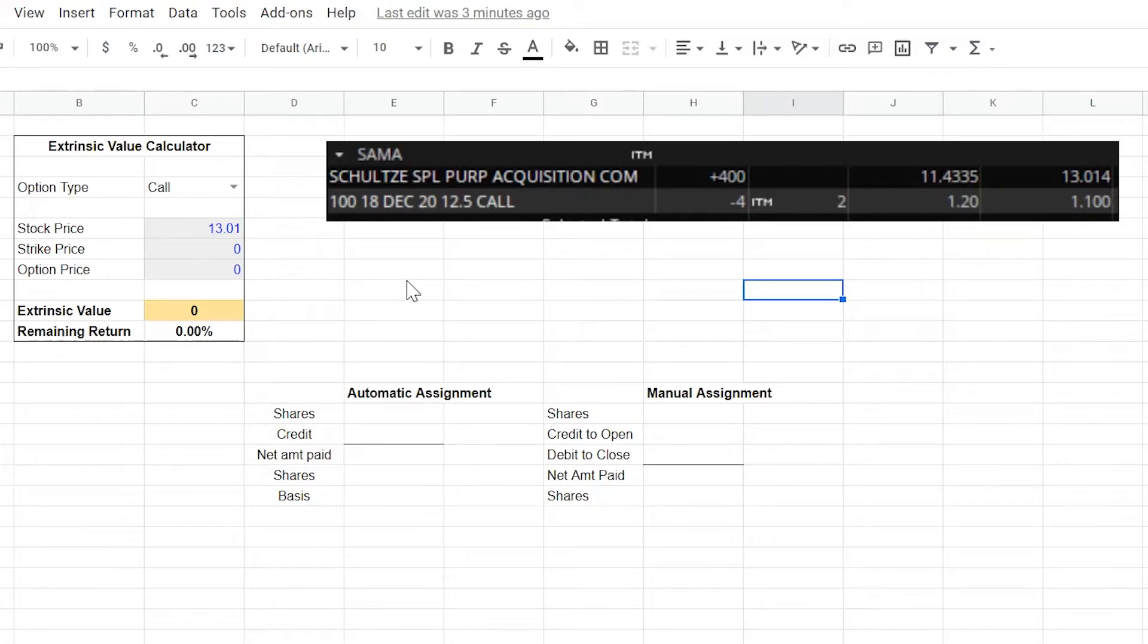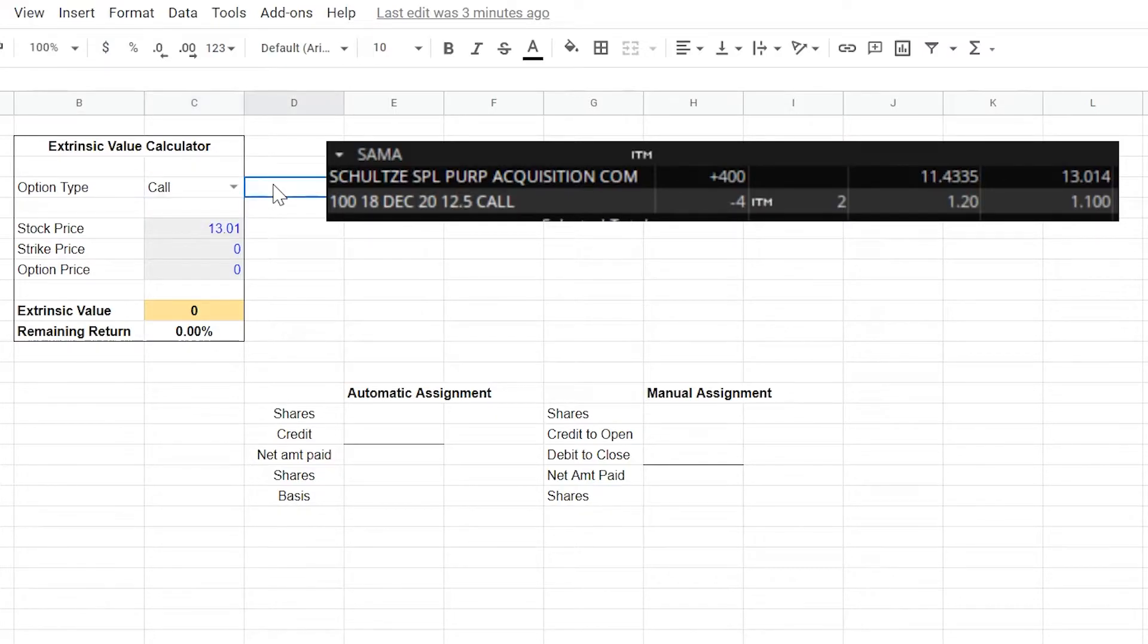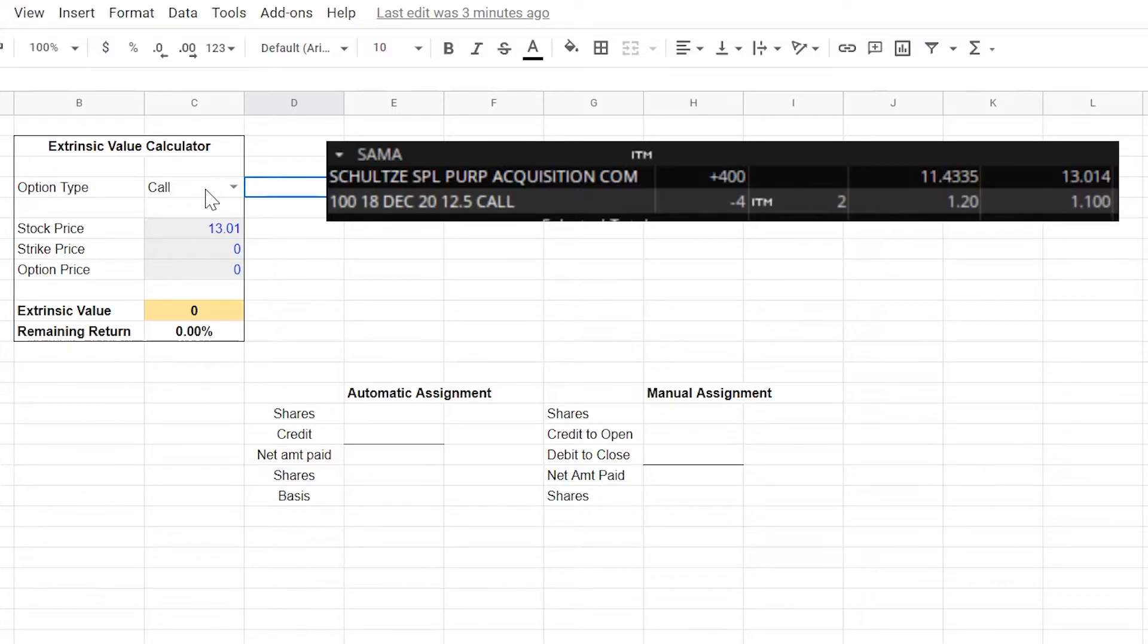When we're looking at this, we're going to use ticker SAMA as an example. We've got it set up right here. You can select call or put. As kind of an aside, we're going to have this available hopefully in the form of a web app for you guys to be able to use to help assist yourself with some of the trades that you're using so you can run a similar analysis and decide whether or not you should keep a trade open or if you should close it.